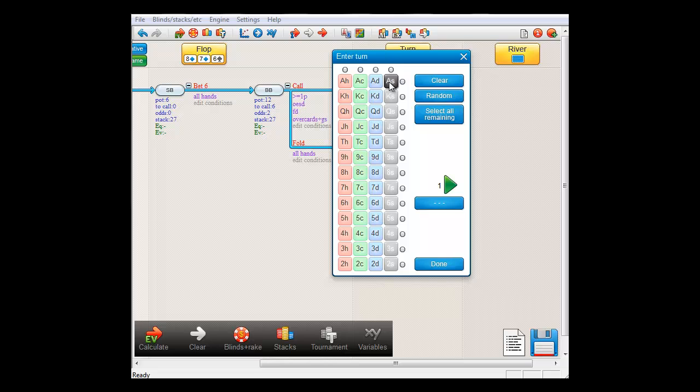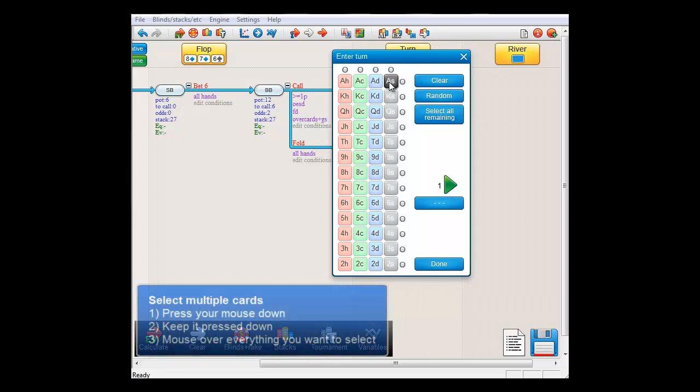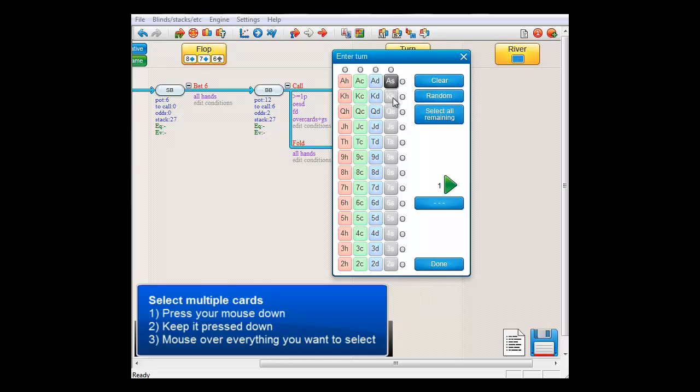Let's select all spades, aces, and sevens here. To select multiple cards, just press your mouse down, keep it pressed down, and mouse over everything you want to select.